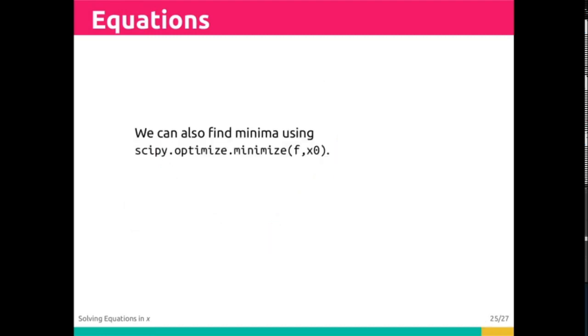We're going to use a tool called scipy.optimize.minimize. Like Newton, this is going to accept a function f and a starting guess x0.